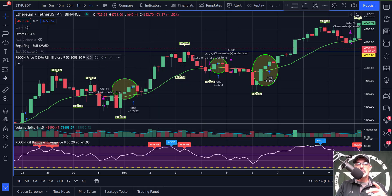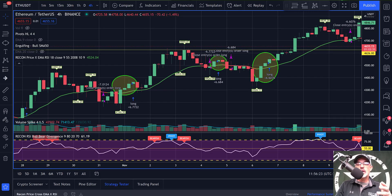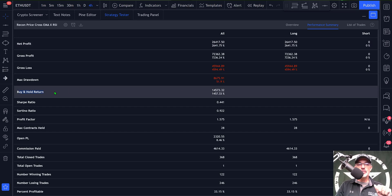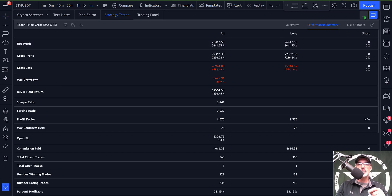What I like about creating strategies on TradingView is you're able to come down to the Strategy Tester and back test the strategy during a certain time frame. Based on the current settings my net profit would have been around 2600 percent versus just a buy-and-hold return of 1400 percent, so this strategy would be outperforming buy-and-hold by about 1200 percent. I know how to improve this strategy a little bit.